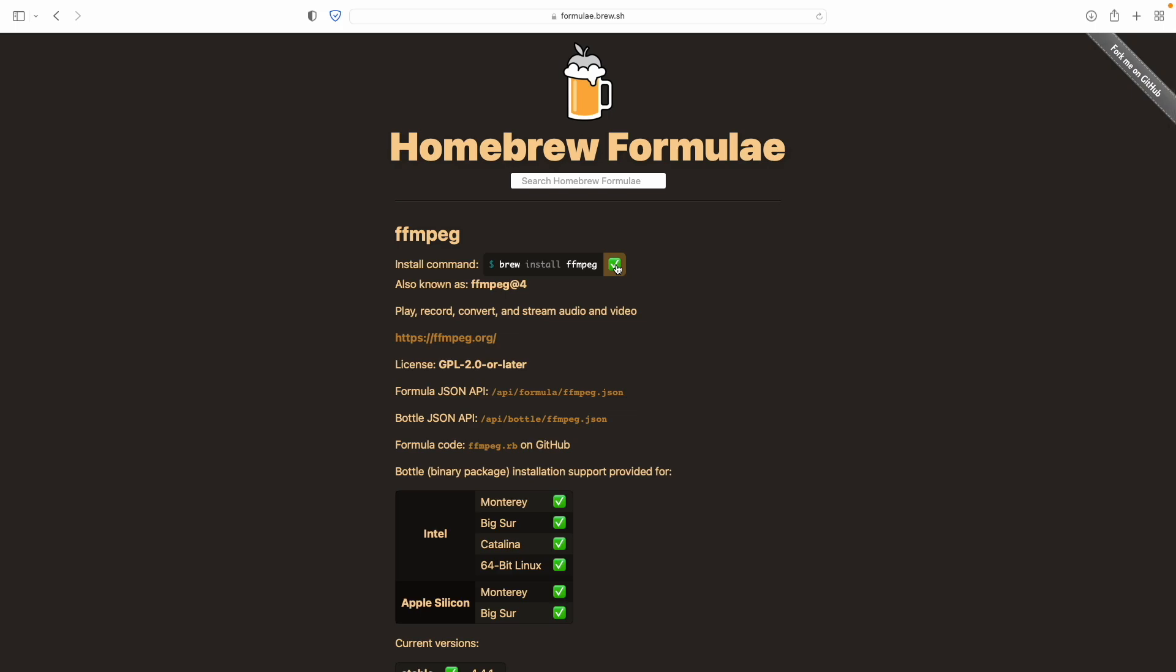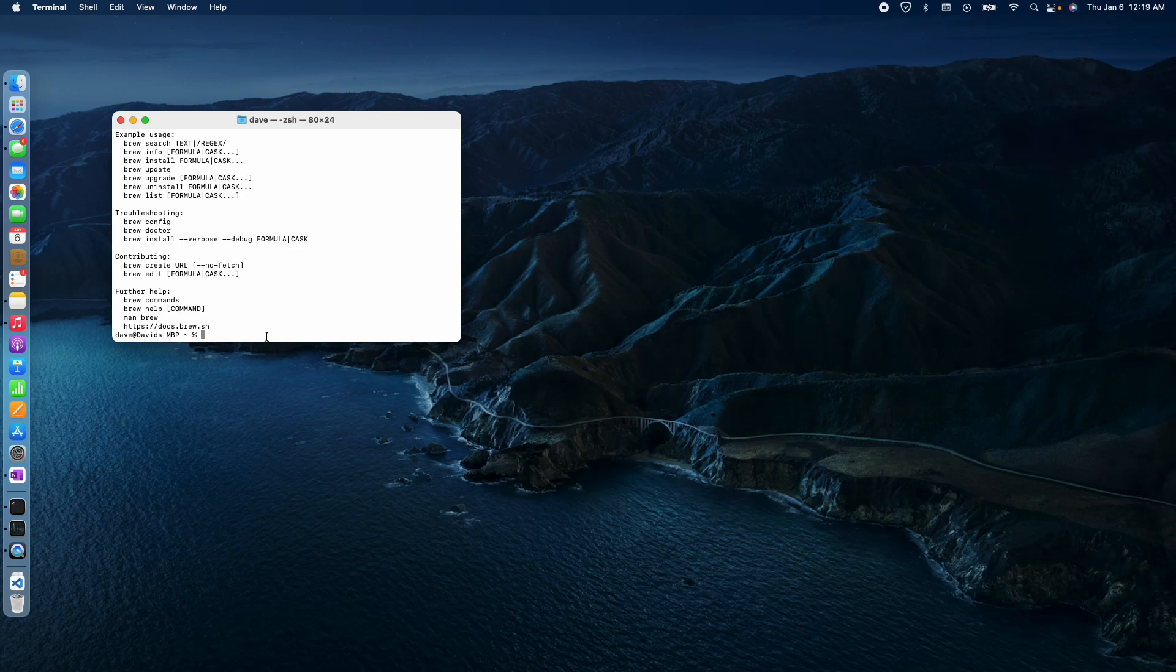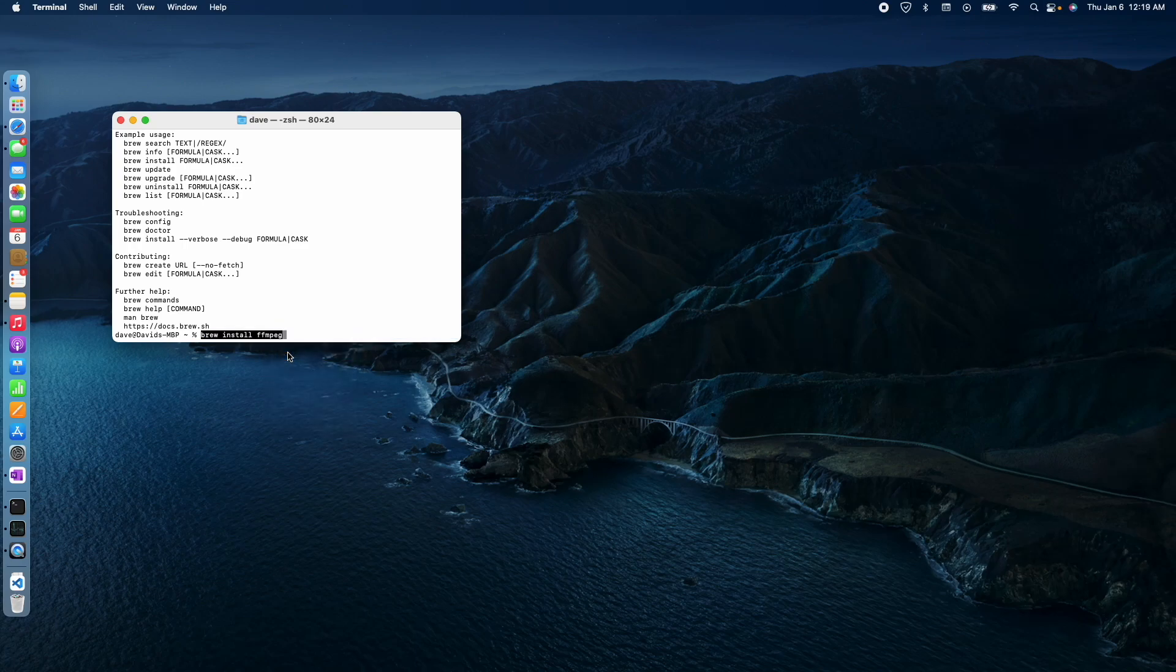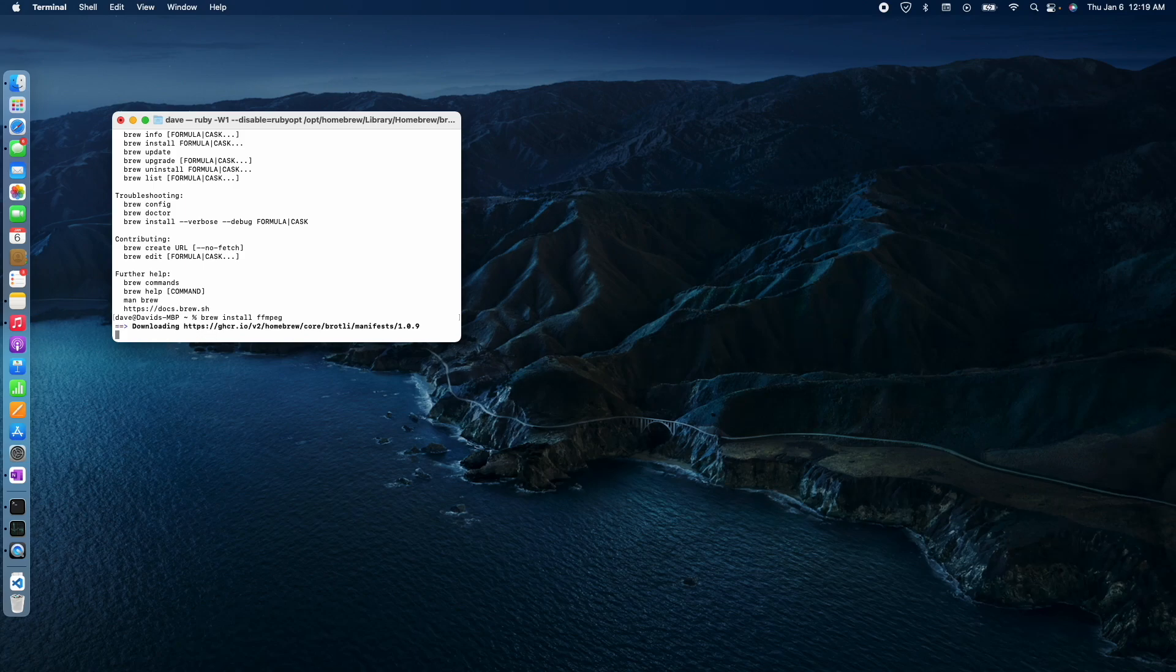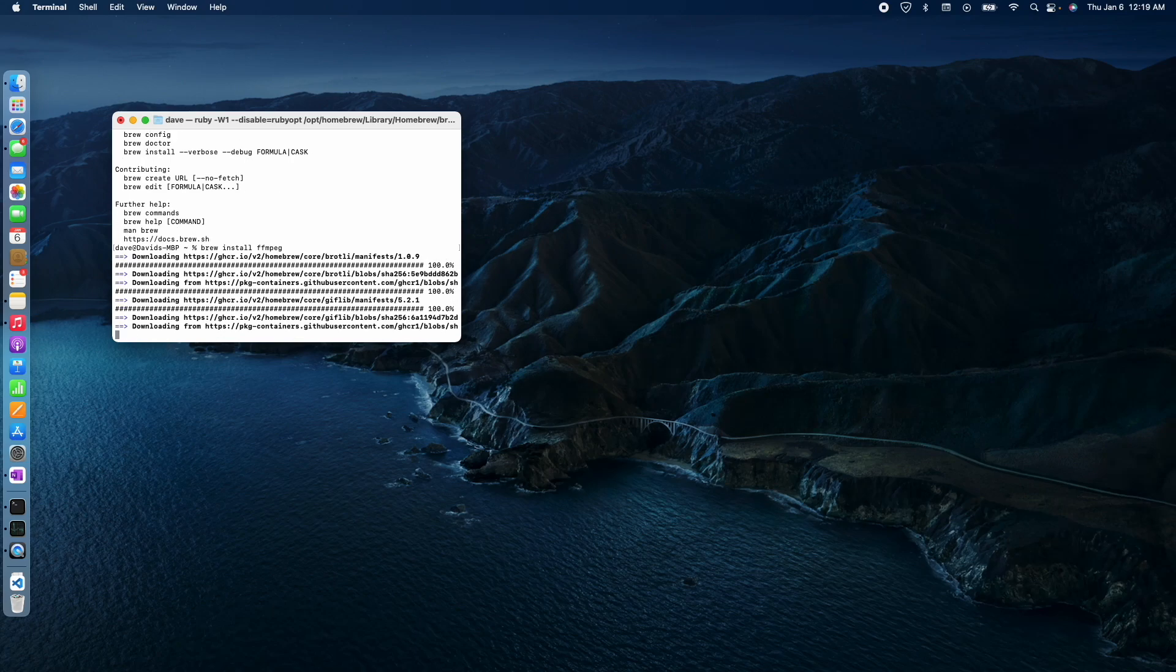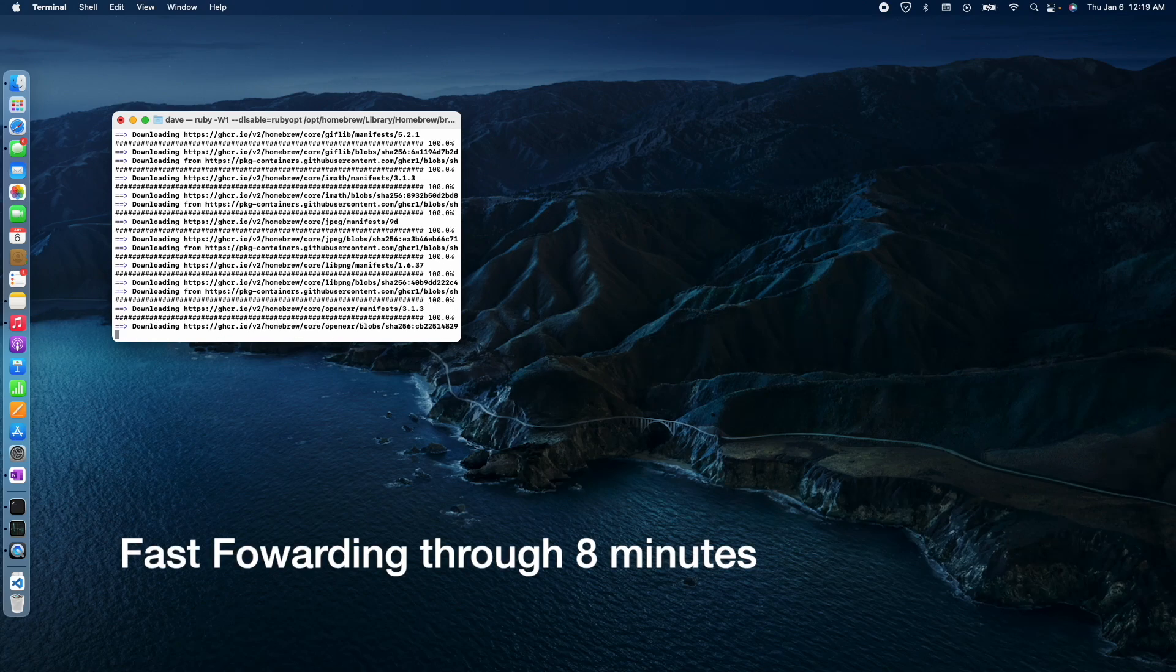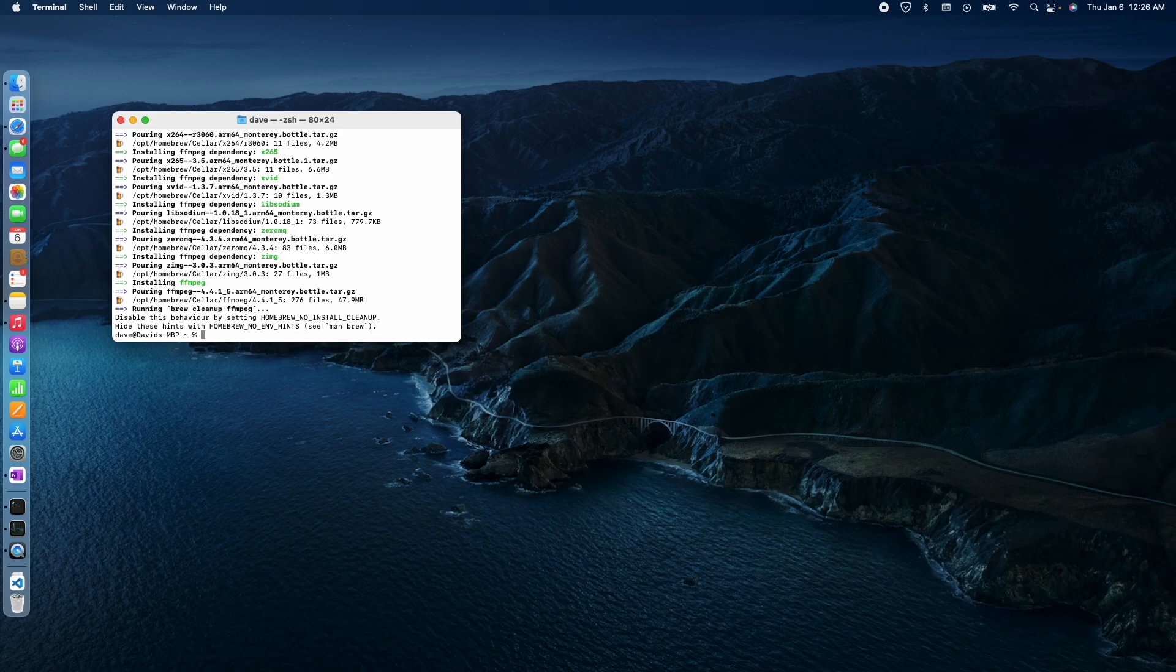I'm going to copy it out of the window here. Just hit the copy, brew install FFmpeg. So I'm going to paste that in, and I'm going to run that. Now just play the waiting game. And yeah, that's it. So FFmpeg should be installed now.